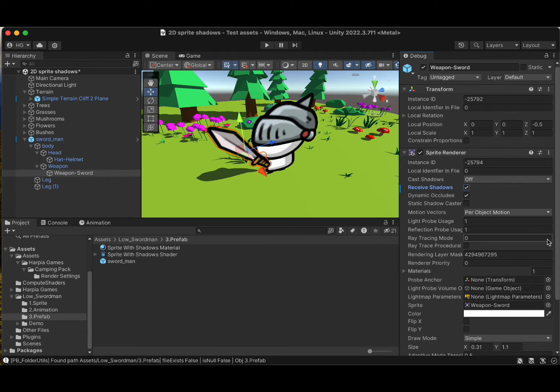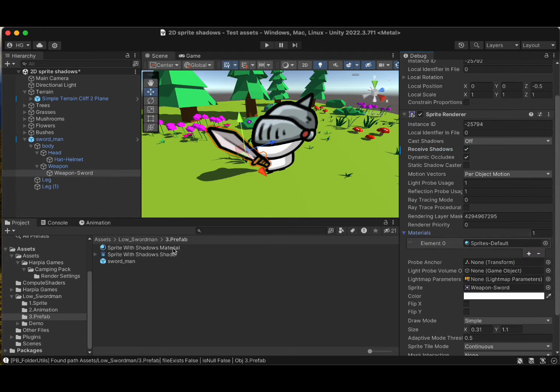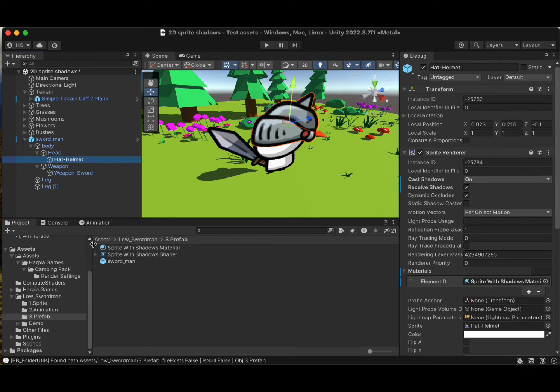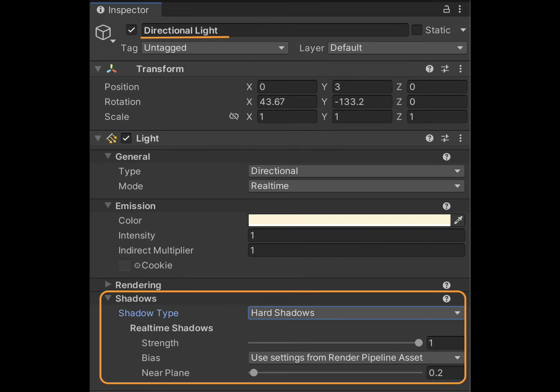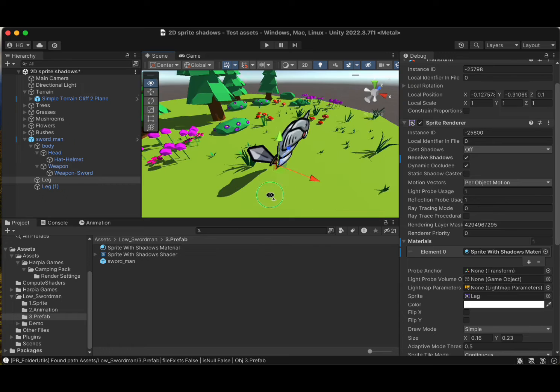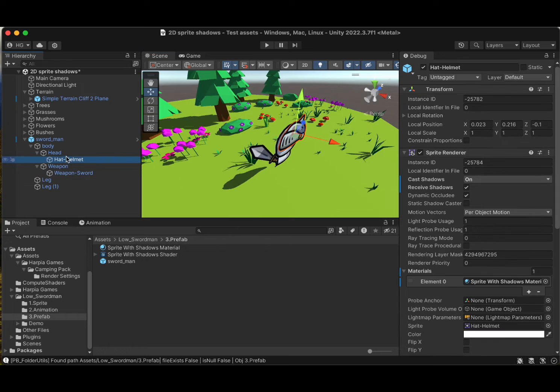Just a quick final note. Double check your URP settings and your lights to make sure shadows are enabled, or you might end up shadowless. And who wants that?